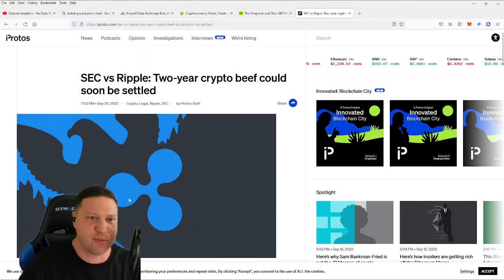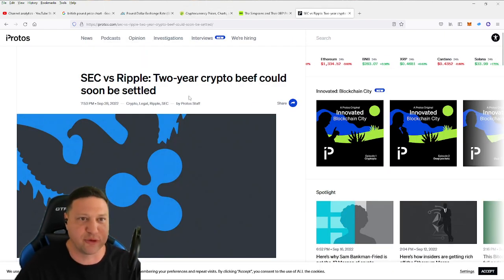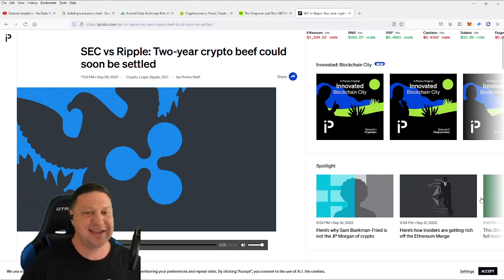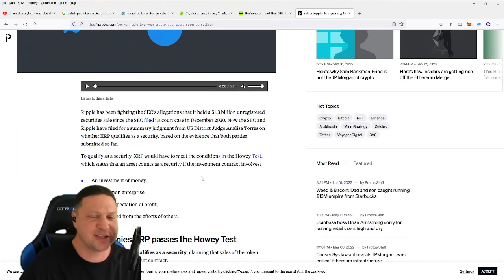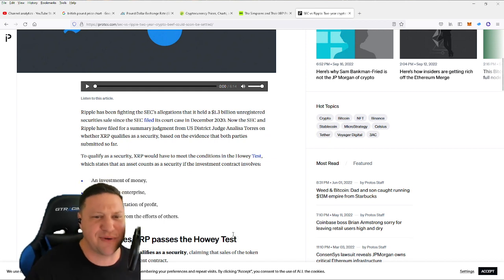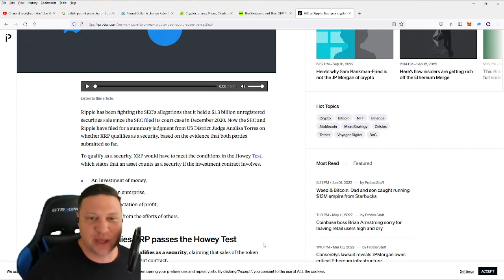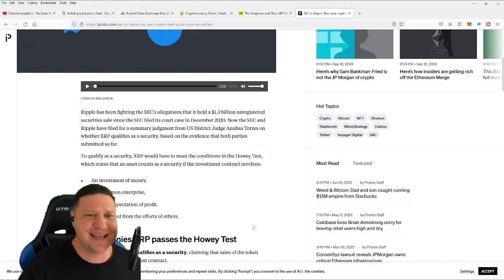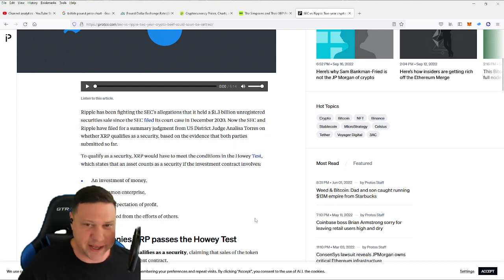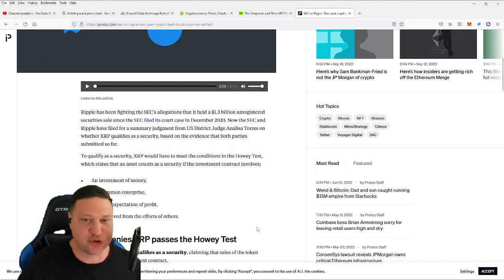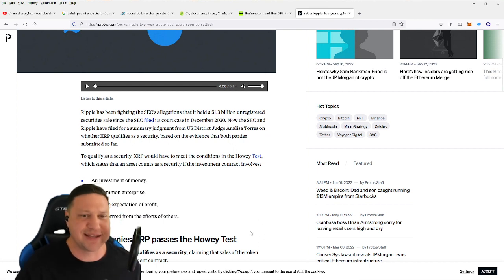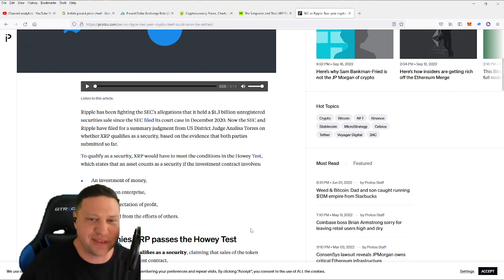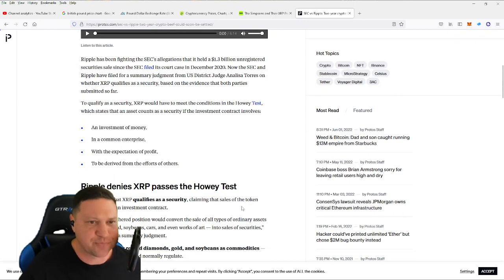Now, there's a lot more articles coming out like this one from Protos.com that kind of see this lawsuit winding down. Ripple has been fighting the SEC's allegations that it held a $1.3 billion unregistered security sell since the SEC filed its court case in December 2020. Now, the SEC and Ripple have filed for a summary judgment from U.S. District Judge Annalisa Torres on whether XRP qualifies as a security based on the evidence that both parties have submitted so far.